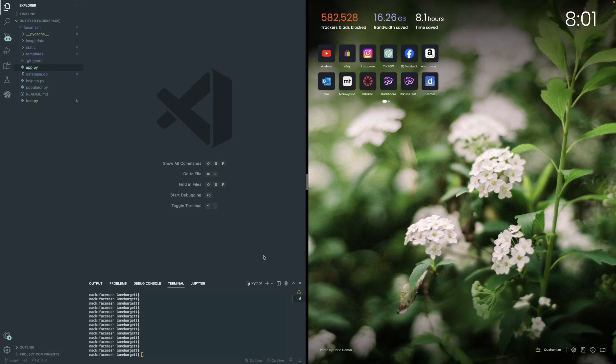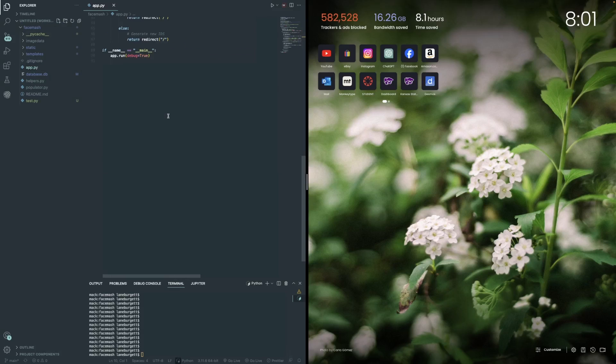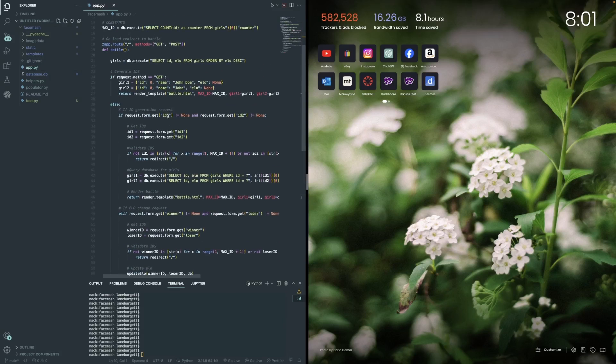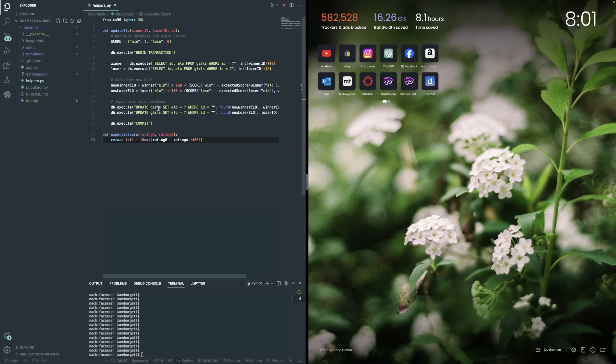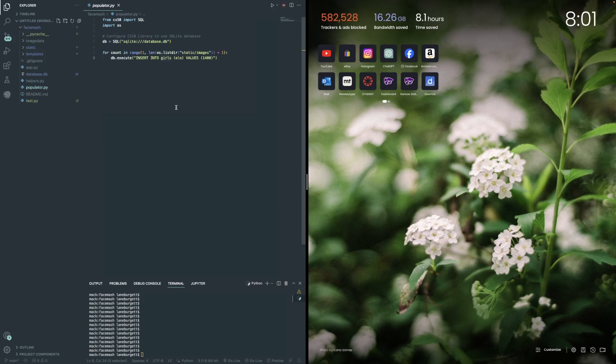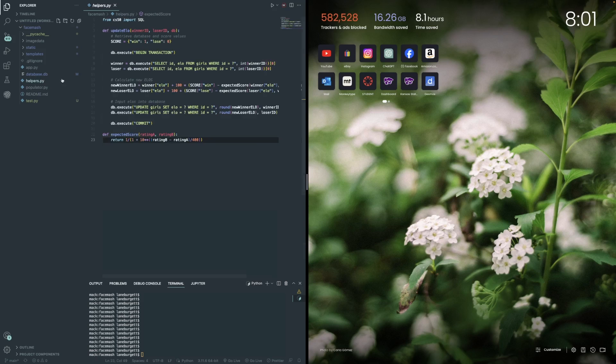But yeah, this is actually all the code right here. The only file you should look at is really just app.py. Now this is where all the Flask logic exists. And then when you go over to helpers.py, this is where all the SQL logic exists. And then on populator.py, this is how we're populating the SQL database.